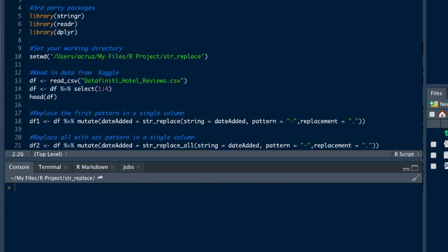This demo is going to show you how to use the str_replace function, part of the stringr package created by Hadley Wickham.